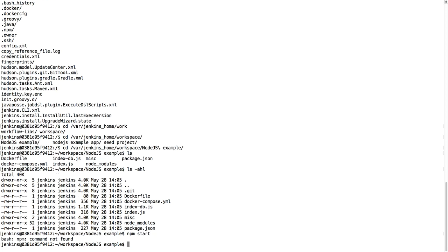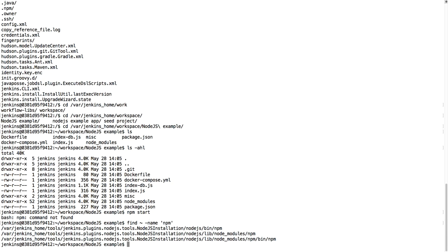So I do NPM start. Then it has command not found. But it needs to be somewhere here in the Jenkins directory. So let's try to find NPM. So here it is. It is a nodejs installation. So I just use the find command to find this.